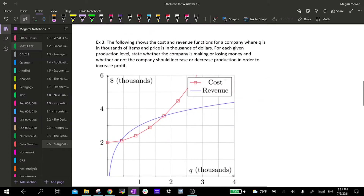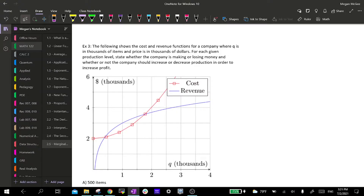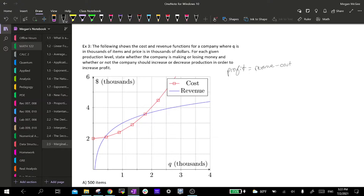Next we're going to look at a graph in example three. This graph shows the cost and revenue functions for a company, where q is in thousands of items and the price is in thousands of dollars. For each given production level, we are to state whether the company is making or losing money, and whether they should increase or decrease production to increase profit. Remember, profit is revenue minus cost — revenue is all the money earned, minus supplies, employees, and all other costs, and whatever is left over is your profit.